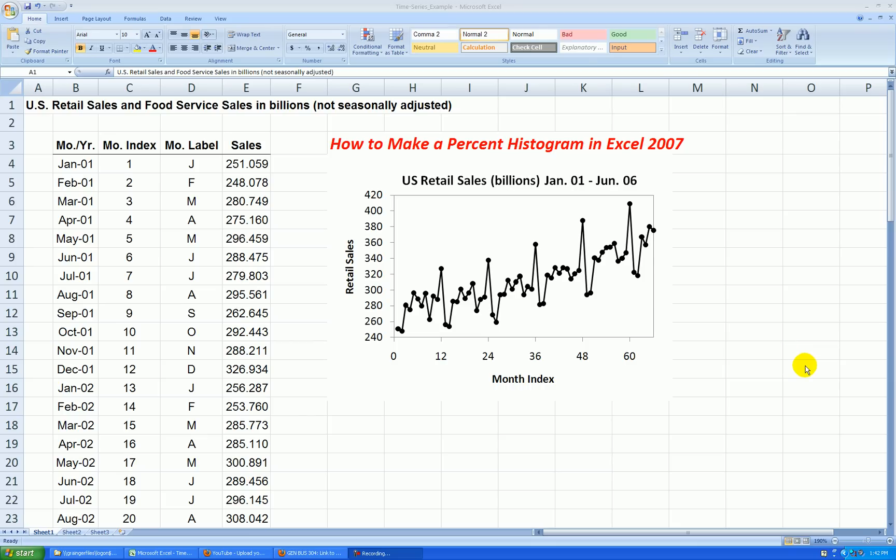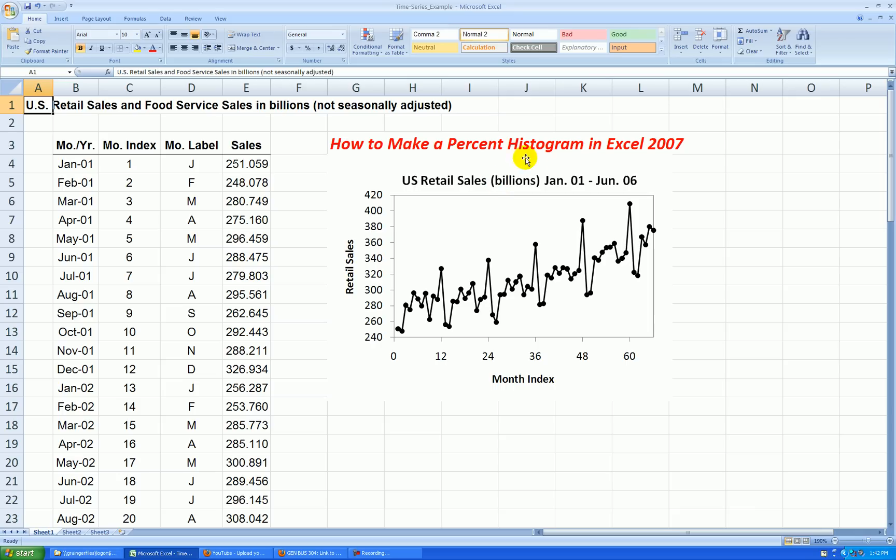Hello, in this video I'll be showing you how to make a percent histogram. I'll be doing this on the retail sales time series data, and ordinarily we know that it's risky business to make cross-sectional displays on time series data because it ignores patterns over time, but we'll do so anyway.